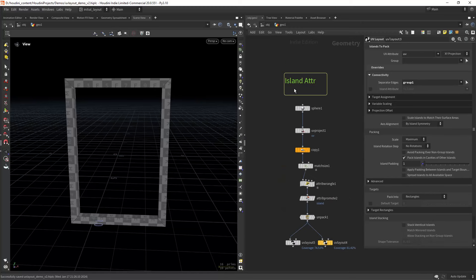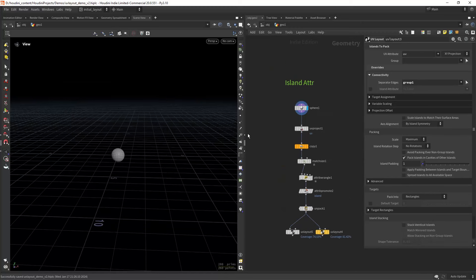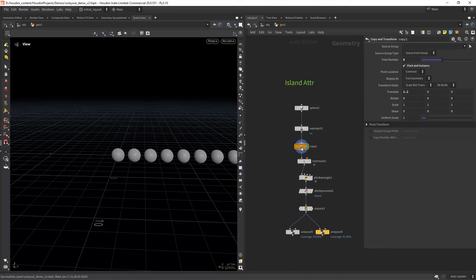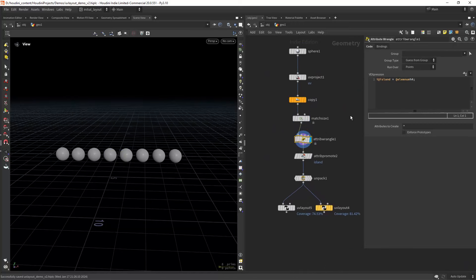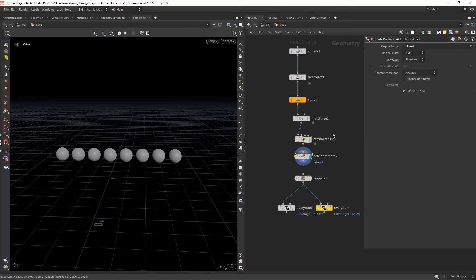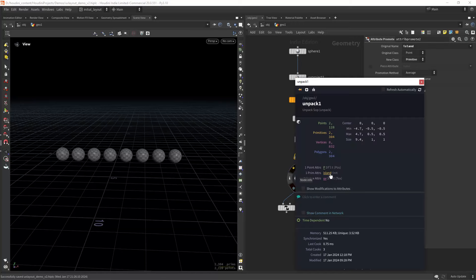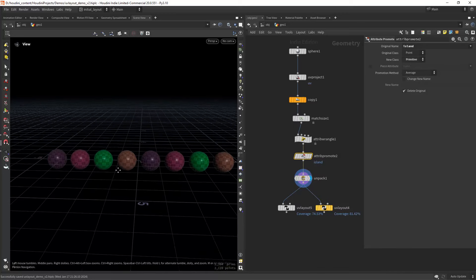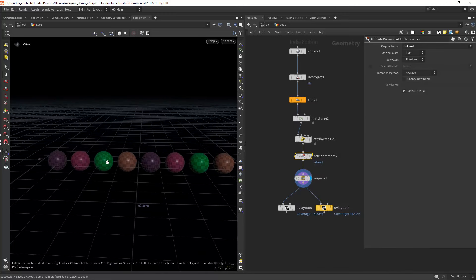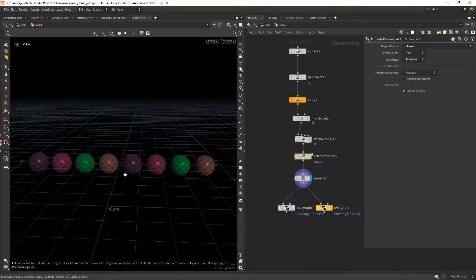Now the island attribute. I start by copying each sphere and packing them. Then I can use a wrangle to create an island attribute that will allow us to distribute the islands in a pattern using the modulo. We also need to promote to a primitive attribute required by the UV layout node, unpacking.